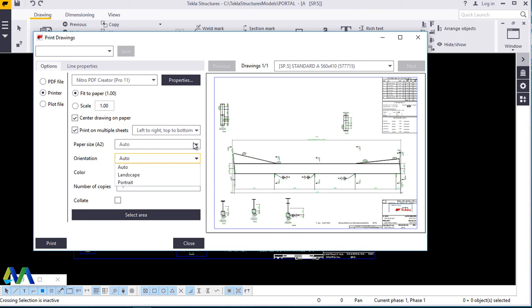Orientation is either portrait or landscape. Paper size, just leave it as auto. Tecla structure will pick the paper size automatically. And in this situation, it has been given an A2 paper size. But the moment you convert into PDF, you can print this drawing in whichever paper size of your preference, either A4 or A1 the moment you convert into a PDF.